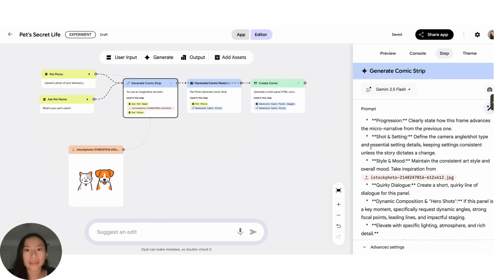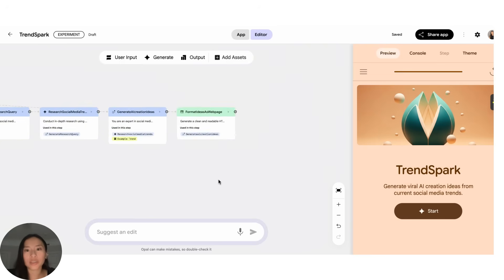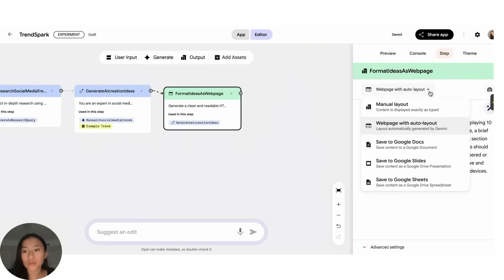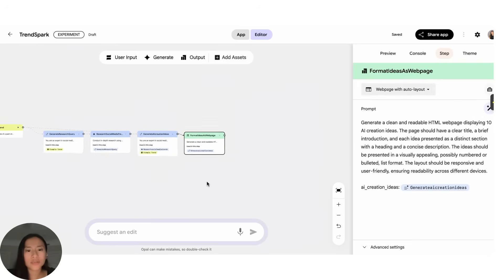Another neat feature is actually the ability to change the output. So previously I showed you what it looks like when you have an output as essentially a web page, but here what you can also do if you click here is save something to Google Doc or a Slide or a Sheet. So if you generated, let's say, a custom report, so here it's like viral trends for social media, I could just change this to save to Google Docs.